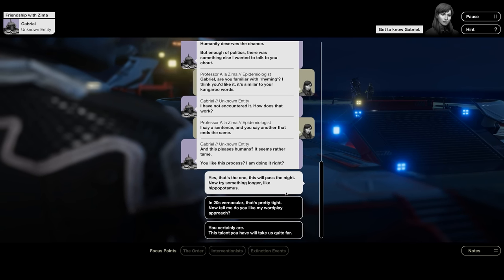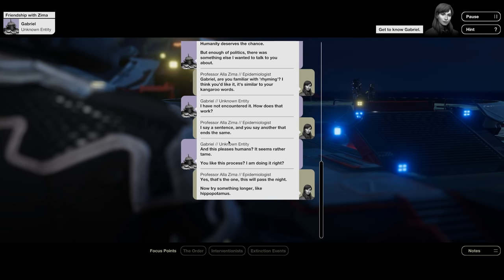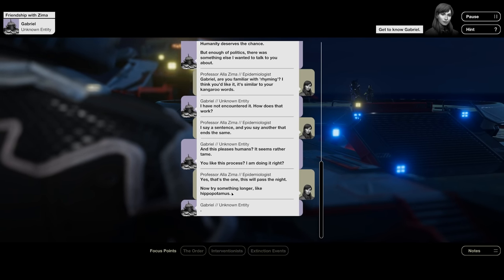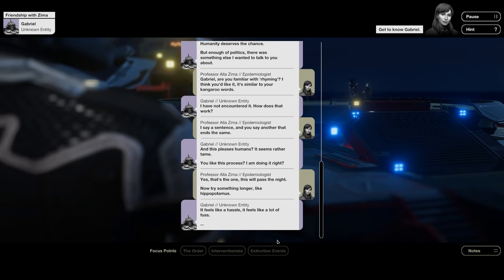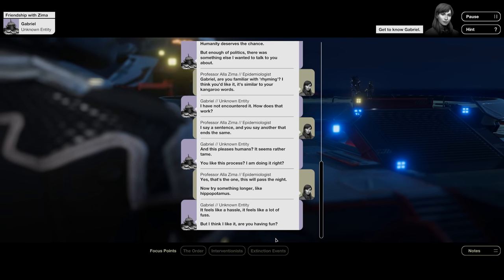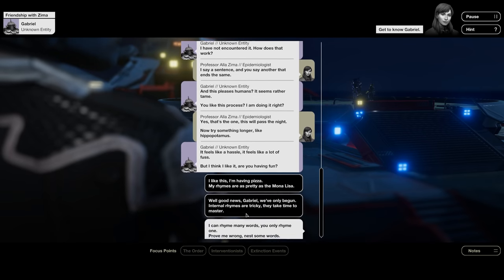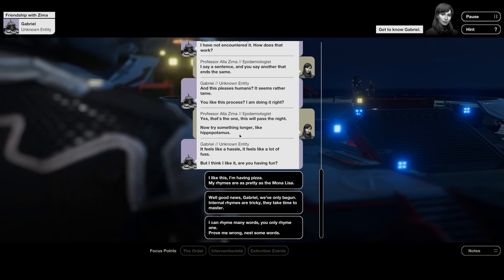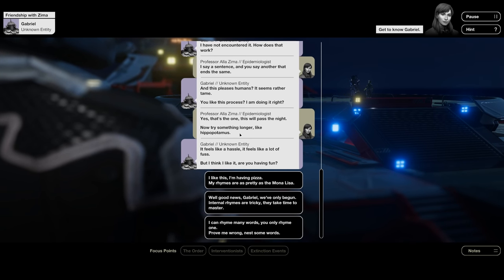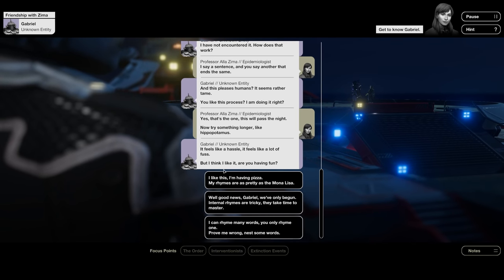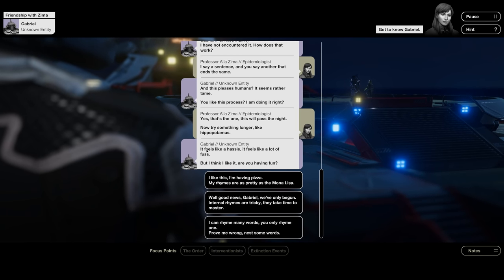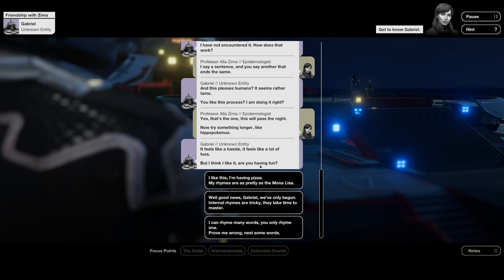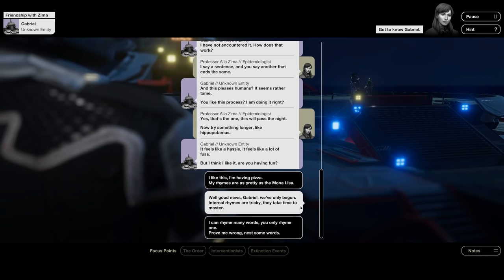That's why you try to stop extinction events? Absolutely. If we can get you past these terrible deaths, there's a chance you will join us in the stars. Humanity deserves the chance. But enough of politics. There was something else I wanted to talk to you about. Gabriel, are you familiar with rhyming? I think you'd like it. It's similar to your kangaroo words.